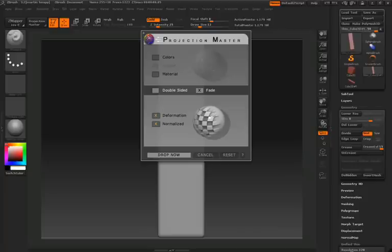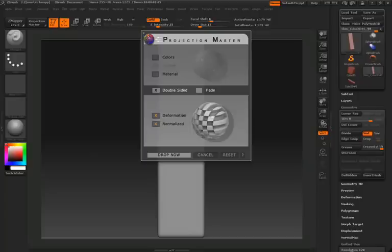Once you've turned on deformation, make sure you have double-sided clicked, you have fade turned off, and you have normalized turned on.